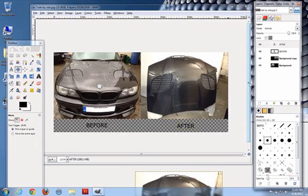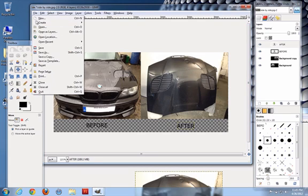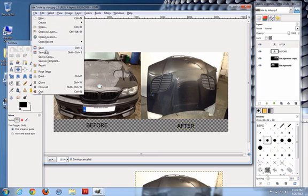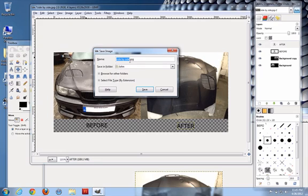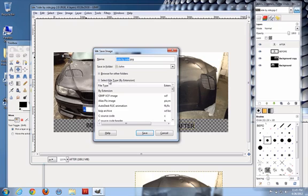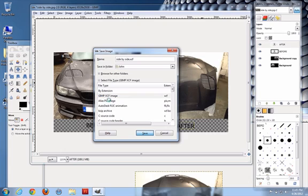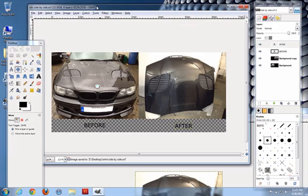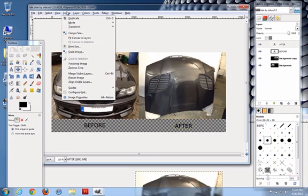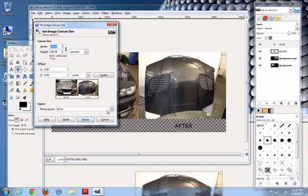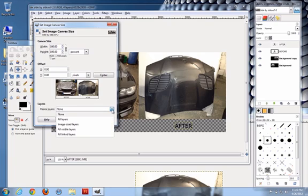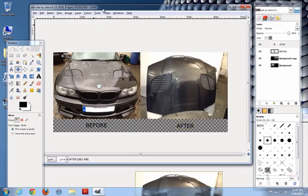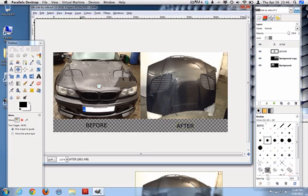And yeah, there you go. Let me just go, format, save. I was trying to save it as a JPEG again. This is the format that I want, XCF, because I want to keep all the layers. Go save. And that's it. So yeah, there you go, John. I hope that helps. And yeah, talk to you soon. Any questions, give me a shout.